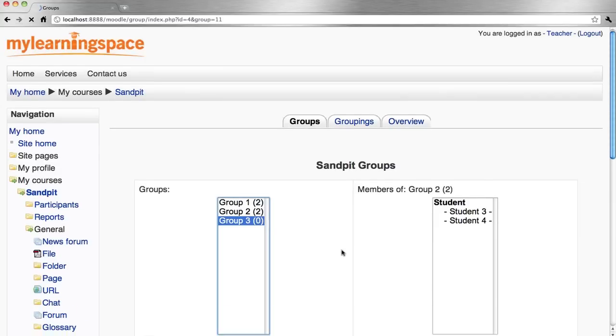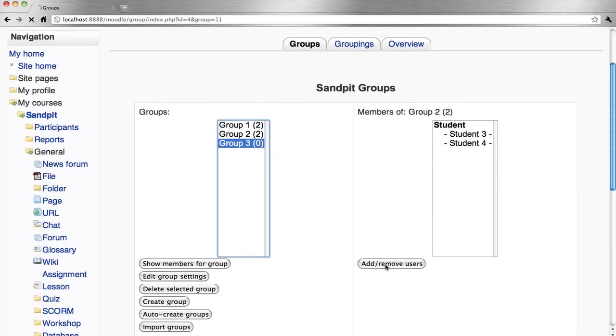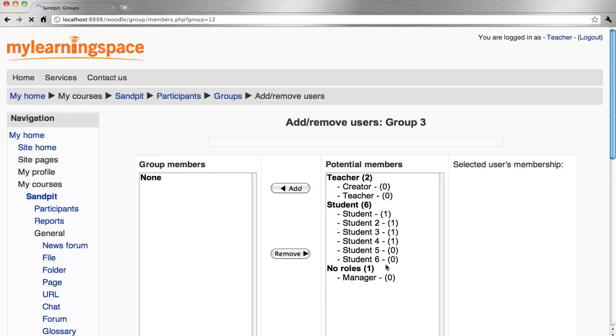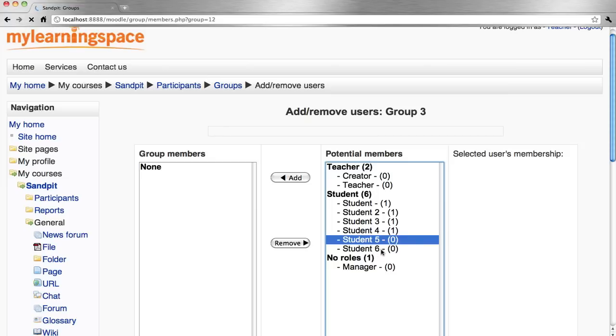It's also fair to say that course participants don't have to be members of a group. On the same token, course participants can belong to multiple groups.